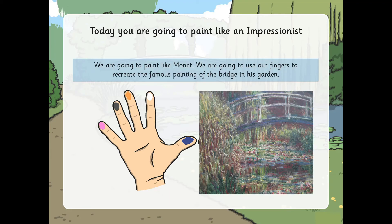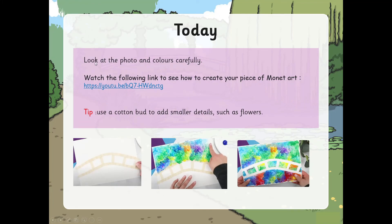Why do you think we're going to use our fingers to help us create the painting of the bridge? That's right — because we can use our fingers to dab on the white paint and the different colours to create the same effect that Monet painted. Look at the photo and colours of the bridge that Monet painted very carefully, and then watch the link to see how to create your Monet piece of art. Have fun!